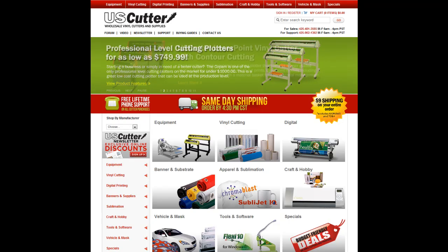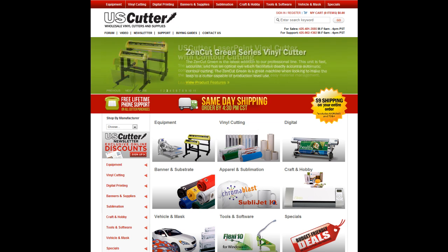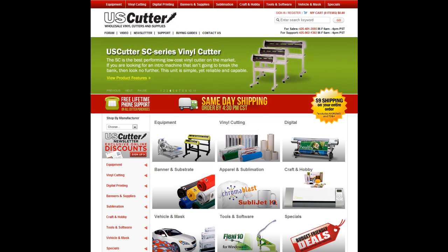Welcome to uscutter.com, your one-stop shop for wholesale vinyl, cutters, sign supplies, and more. This quick tutorial is designed to show you how to browse our store for the products you need, how to configure them in your shopping cart, and how to send us your order.